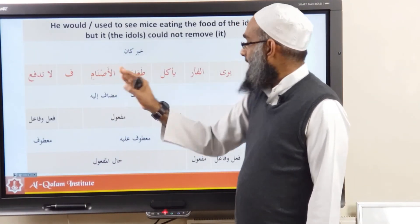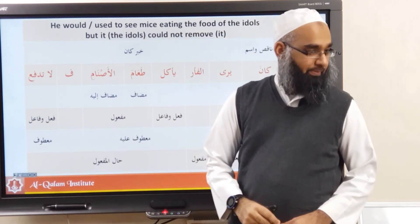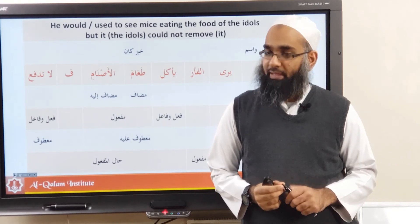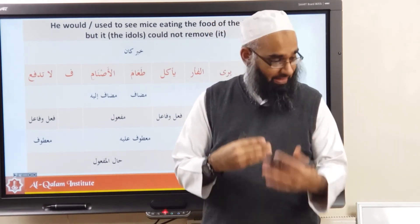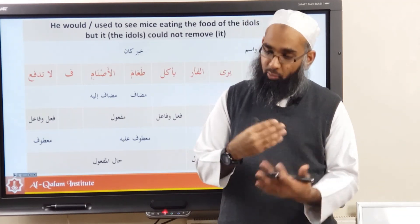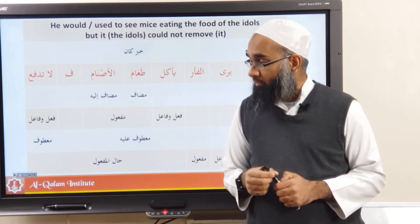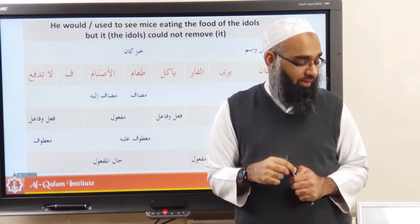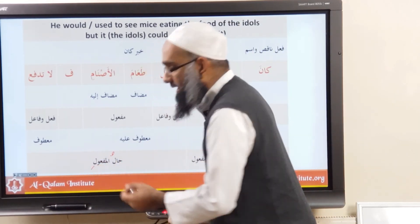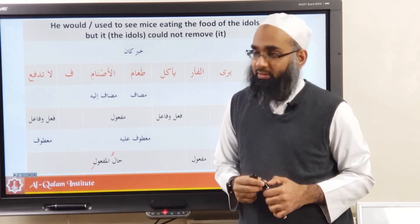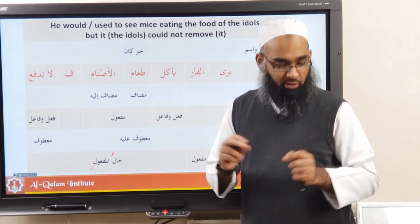Because of the وَ conjunction the whole clause becomes مَعْطُوف and مَعْطُوف. The يَأْكُلُ طَعَامَ الأَصْنَامِ has فِعْل and فَاعِل, and طَعَامَ الأَصْنَامِ becomes مَفْعُول. The لَا تَمْنَعُ is مَعْطُوف, and that's the فَاعِل فِعْل. It's new vocabulary but the structure is the same — repeated over and over so it gets on your tongue. This is called حَالُ الْمَفْعُولِ — the hal of the maf'ul. There are a few sentences left in this chapter; we'll finish and do the next revision, insha'Allah.